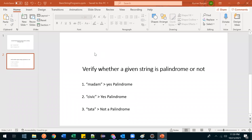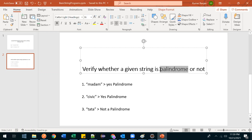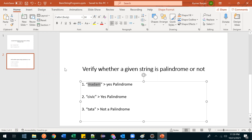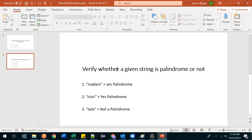In this tutorial we are going to see a palindrome program. We'll check whether a given string is palindrome or not. We also have a program for checking whether a given number is palindrome or not, but here we will be talking about a string.